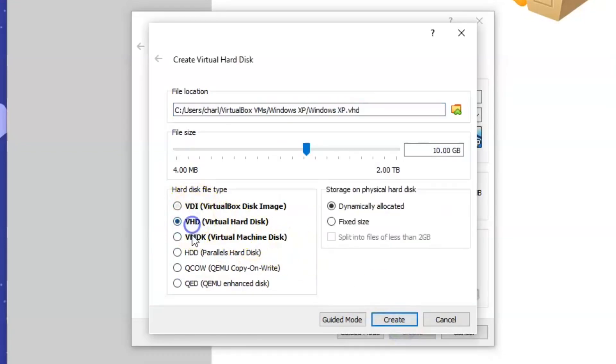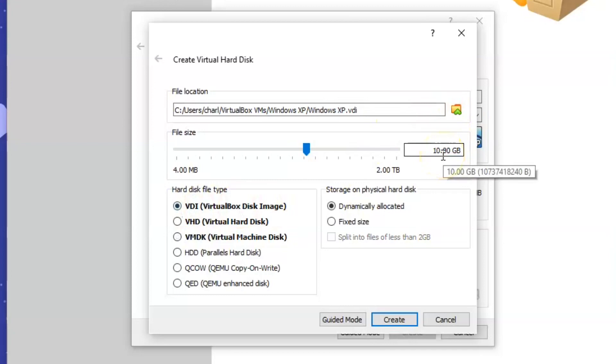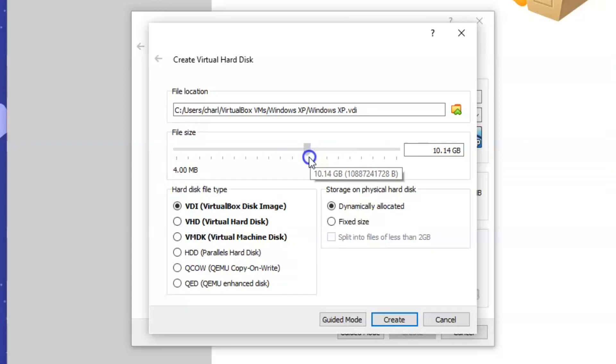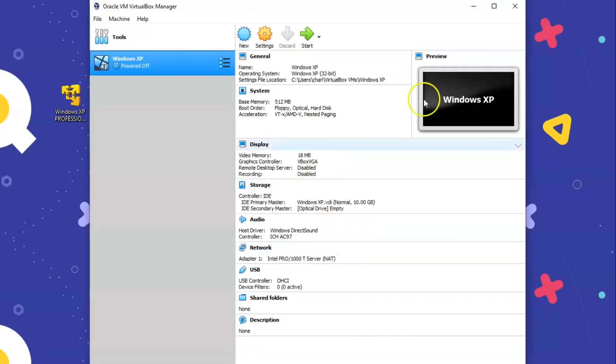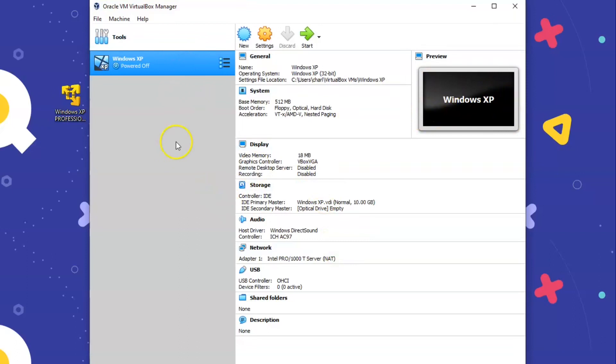And you are going to create a virtual hard disk now. So press create. Make sure that it is not on any of these. It is just on VDI. And it should probably be on about 10GB. But you can change this to however much you want. Just make sure that it is on dynamically allocated. And press create. Ok so this has successfully created the virtual machine that you want. So this is the Windows XP machine. And all we have to do now is press start.